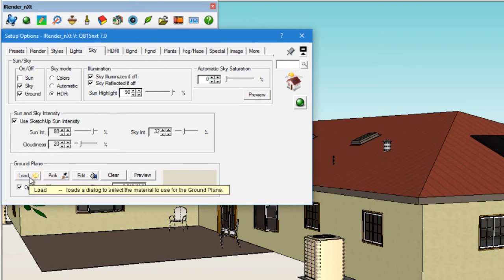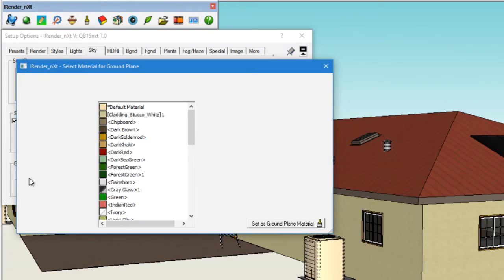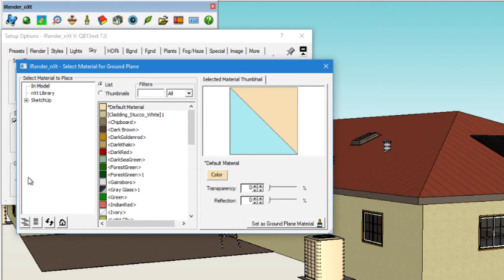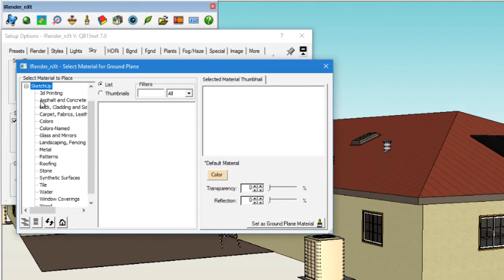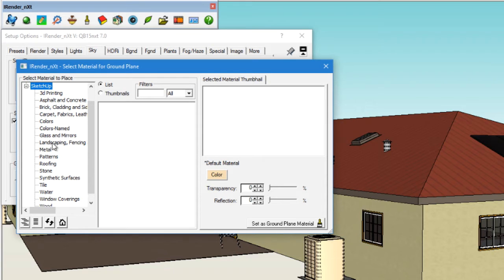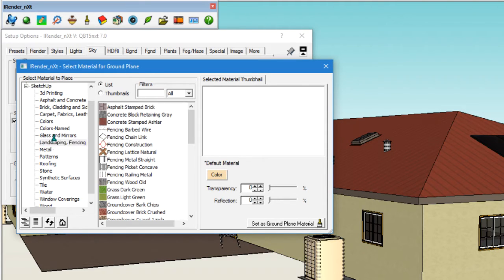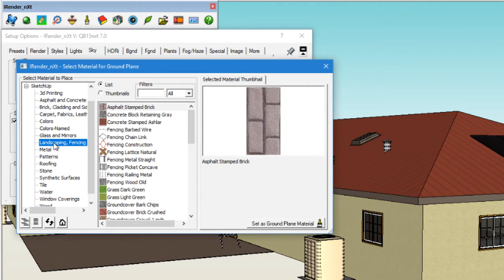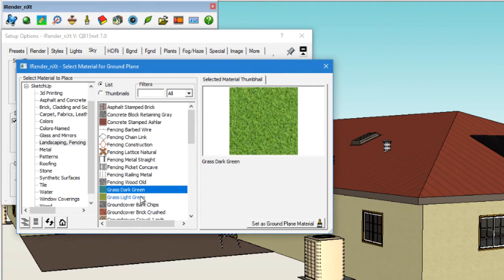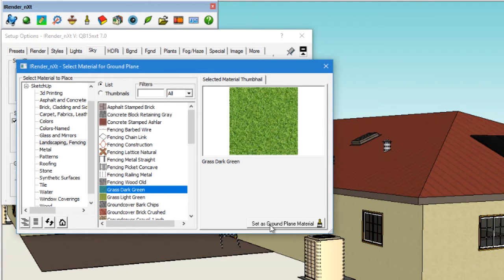Next, we'll click on the Load button. In the window that opens, we'll select SketchUp and we'll move down to the Landscaping, Fencing and Vegetation category. We'll choose that category and we'll choose grass dark green. And next, click on the Set as Ground Plane material button.